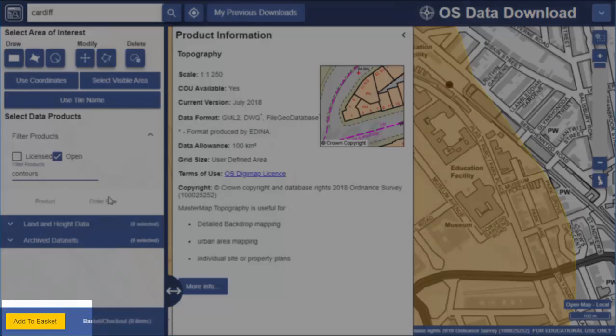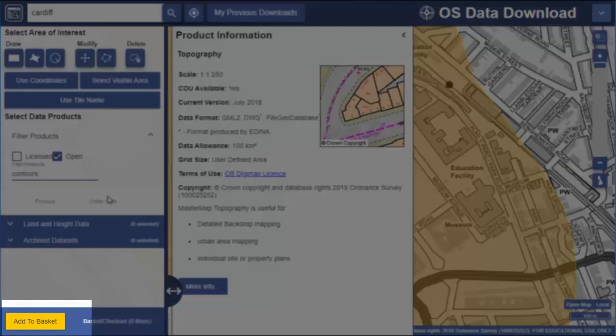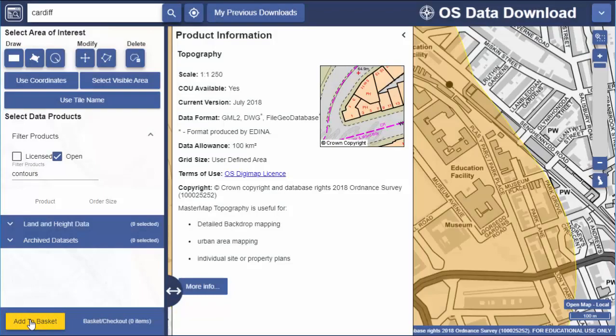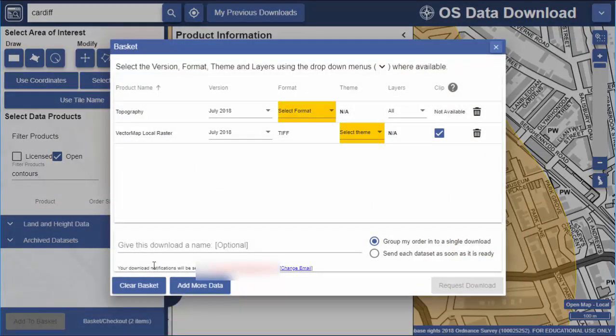The third step is to click add to basket. Let's look at the last steps now — selecting our format and requesting the download.